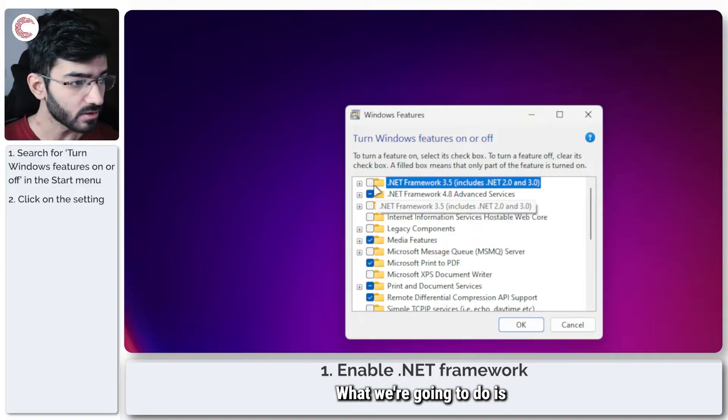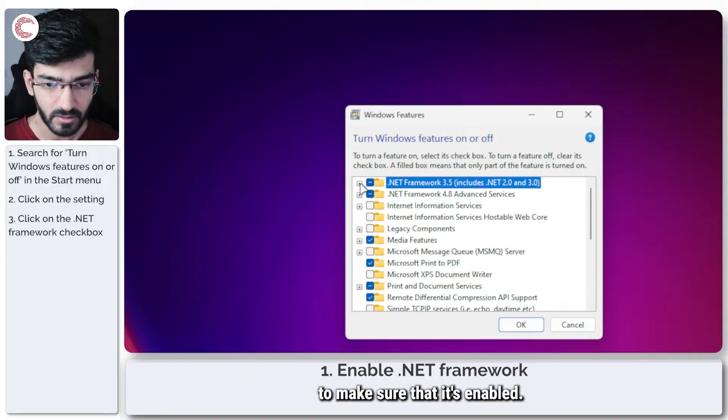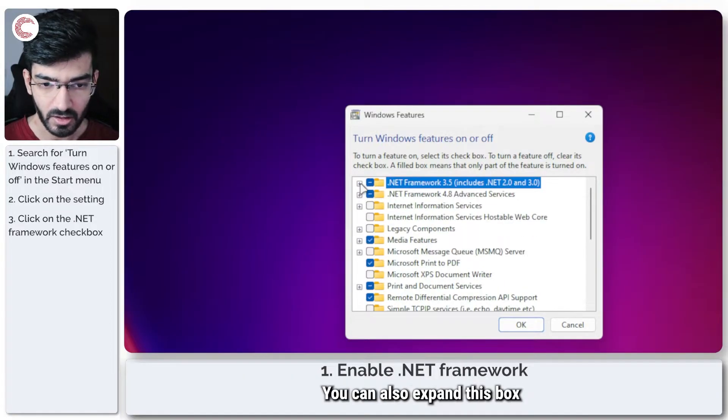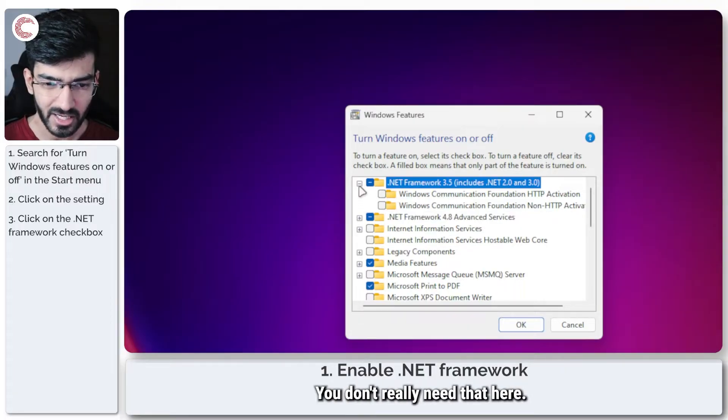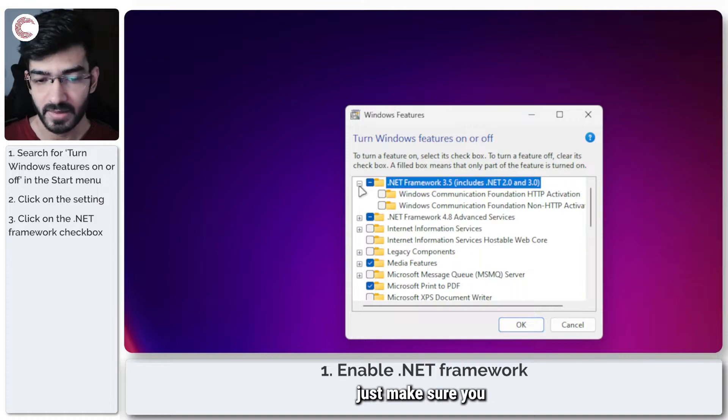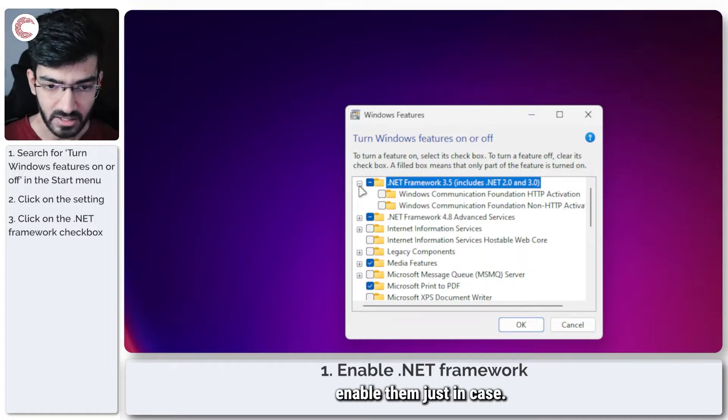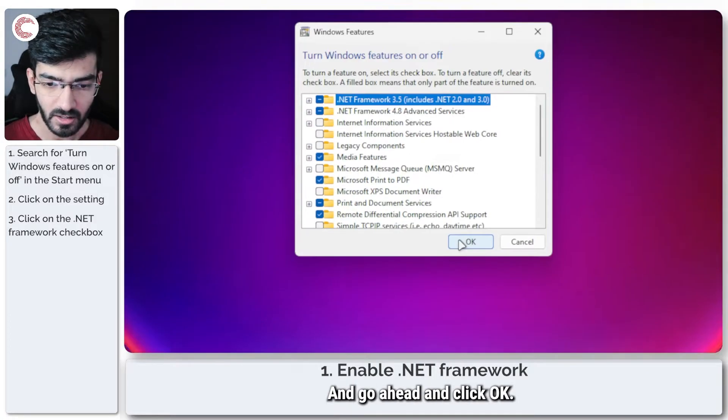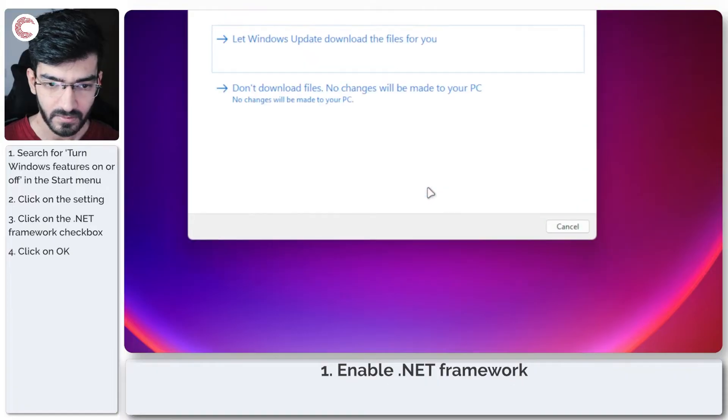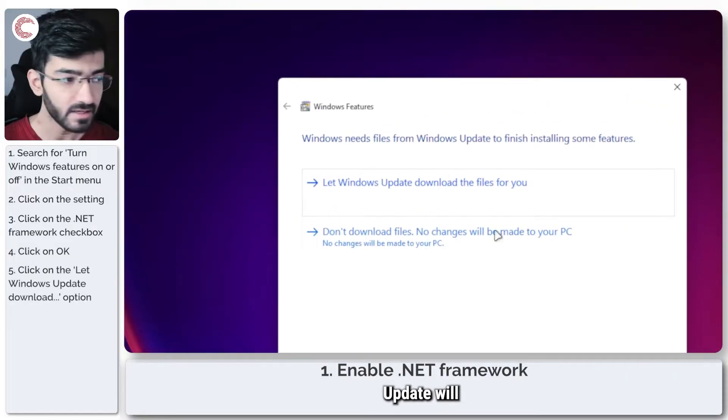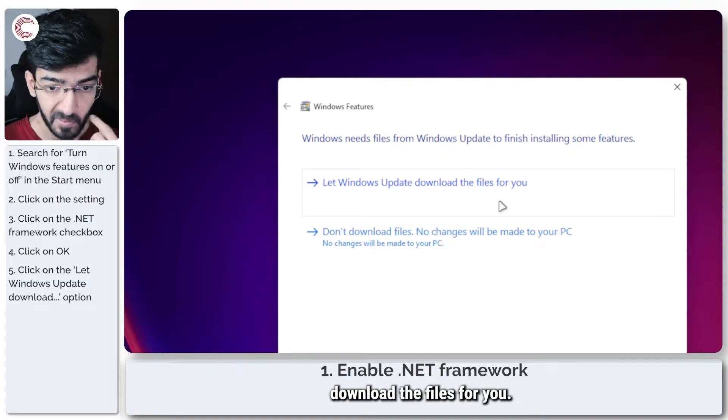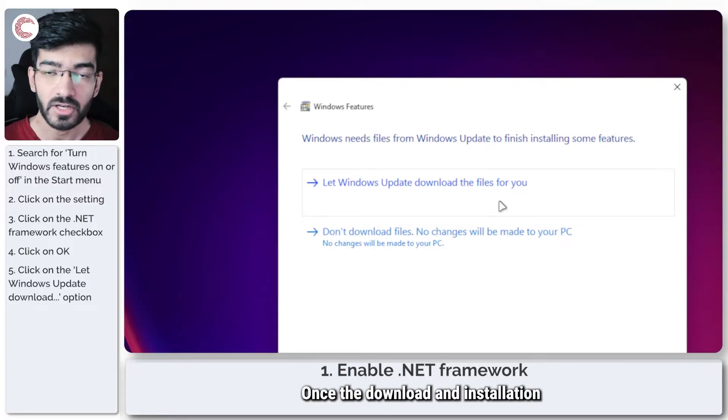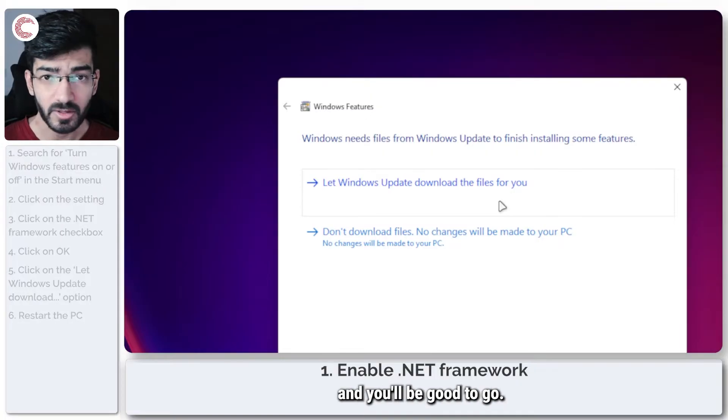What we're going to do is click on it to make sure that it's enabled. You can also expand this box and enable additional services. You don't really need that here, but if you continue getting the error, just make sure you enable them just in case and go ahead and click OK. Windows update will download the files for you, and that's it. Once the download and installation is complete, restart your system and you'll be good to go.